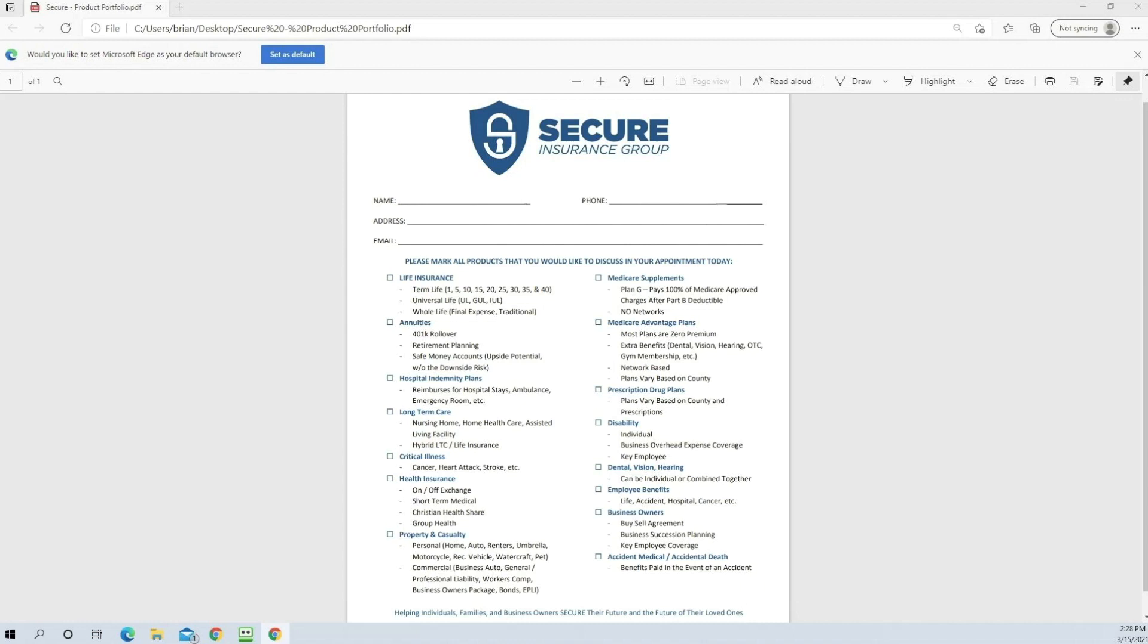Mrs. Jones, also another thing I do is annuities. I know that you just recently retired from American Airlines or whatever it may be. And I didn't know if you had a 401k and you need help with any retirement planning. Because what I focus on is safe money accounts where you have upside potential without downside risk is what I focus on.